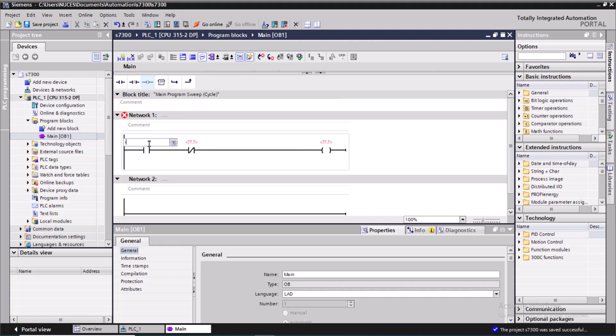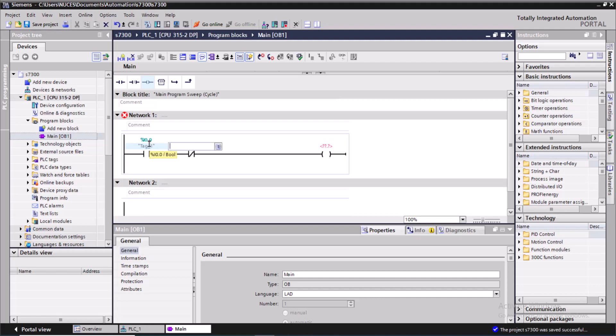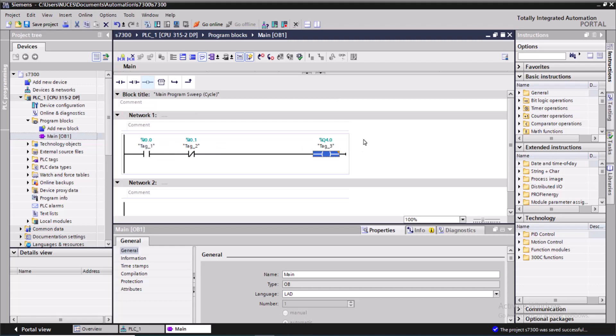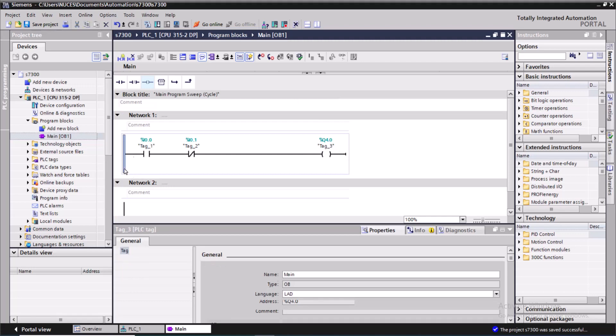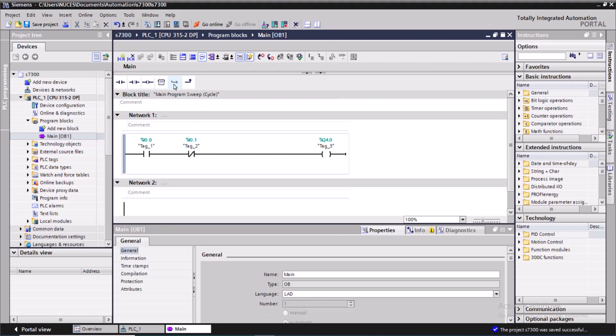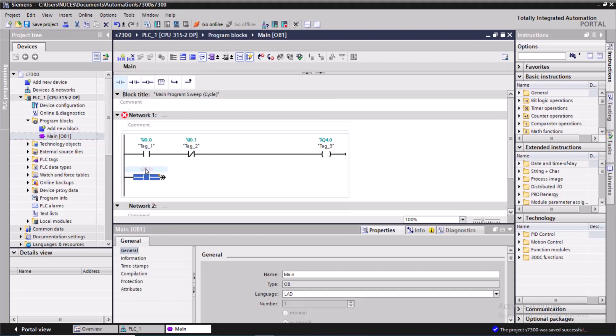I will assign the address I0.0, and over here I will assign an address I0.1, and that will be Q4.0. Over here I will attach the Q4.0 as well.